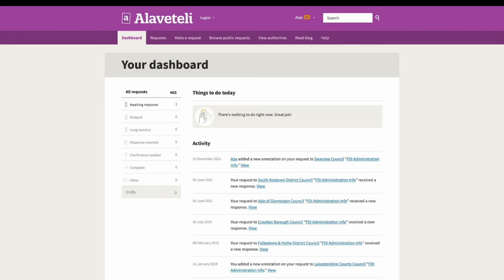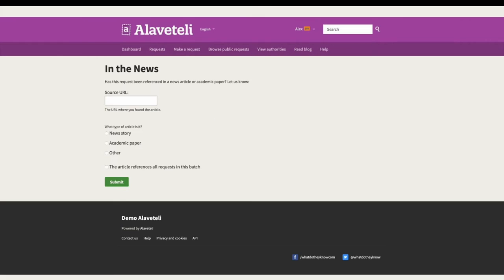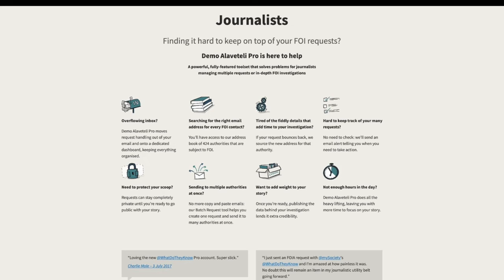Pro users also receive a daily email digest instead of having an overloaded inbox. Users can also link the source data to the published story to add weight to the reporting by giving readers confidence that the story is based on factual information.